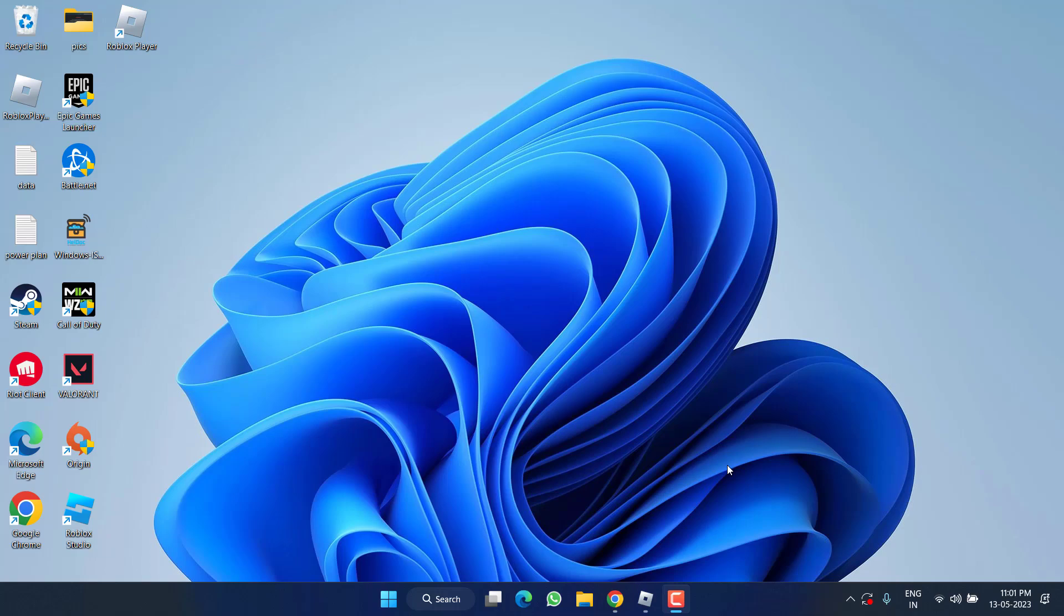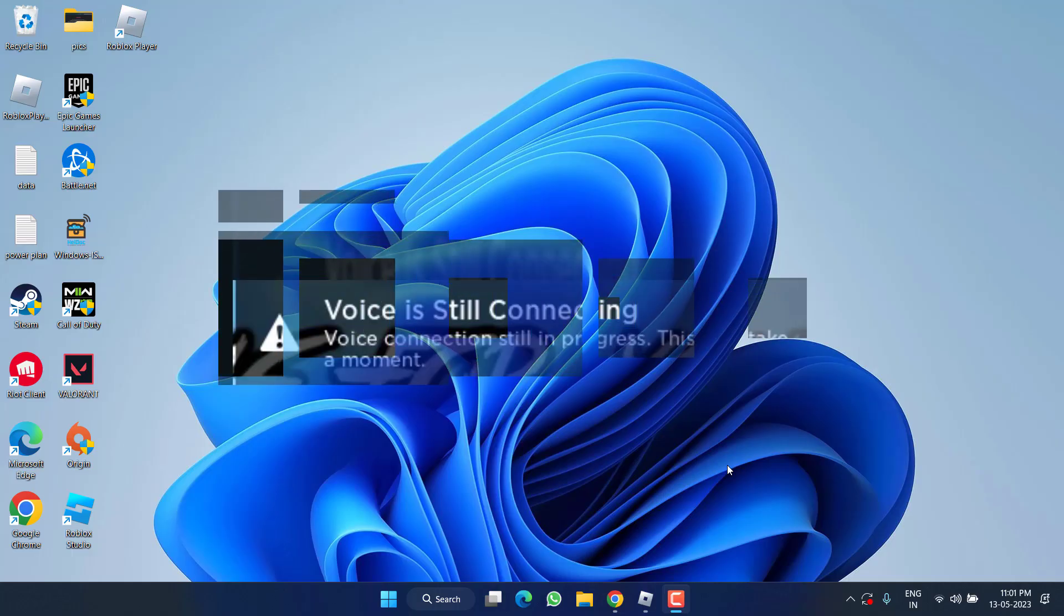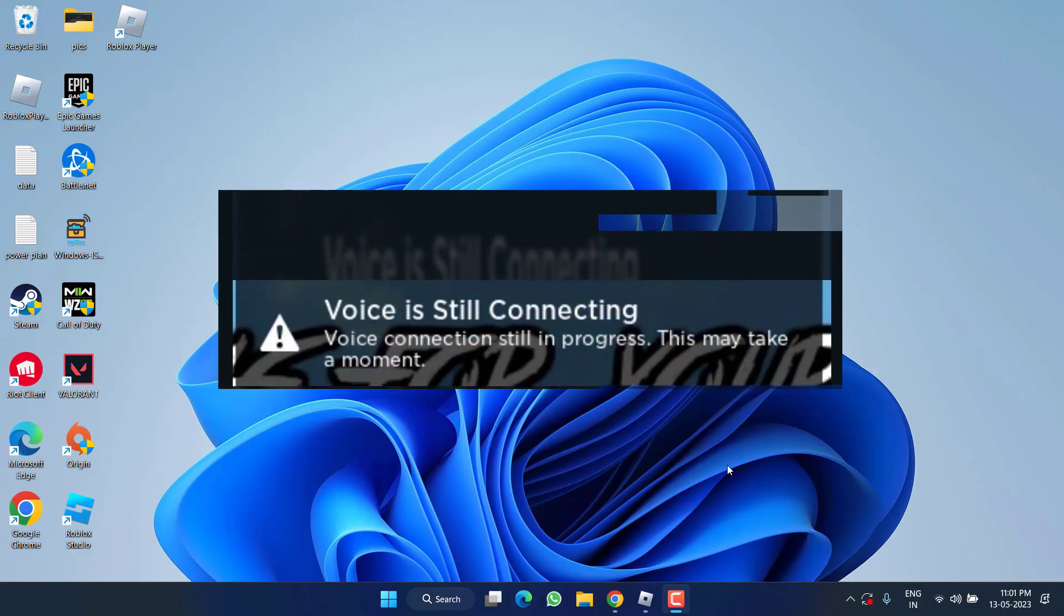Hey friends and welcome back to my channel. This video is all about fixing the issue with Roblox where you are getting the error of 'voice is still connecting.' So without wasting time, let's go ahead and proceed with the resolution.